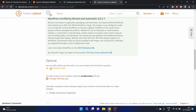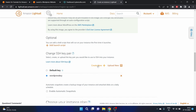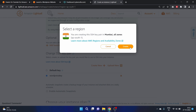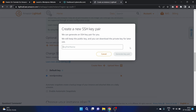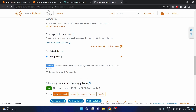LightSail has different applications like Nginx, Redmine, Django, LAMP, and Node.js — we'll see LAMP in our next video. You can also add a shell script that will run on your instance the first time it launches. You connect to your instance using the WordPress SSH key. I've created a WordPress key pair; if you don't have one, click 'Create new', click the 'Create' button, and write the key pair name. There is also a cool automatic snapshots feature that creates a backup image of your instance on a daily schedule.